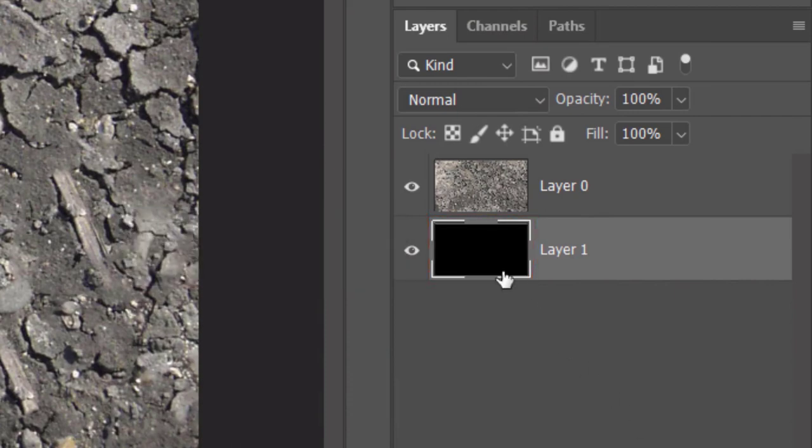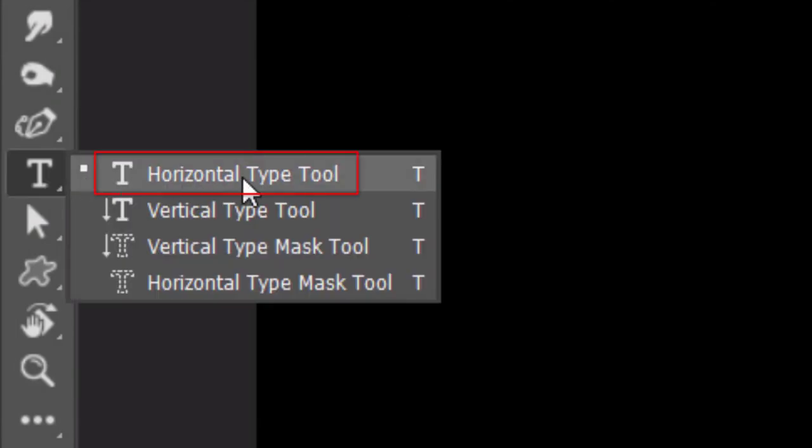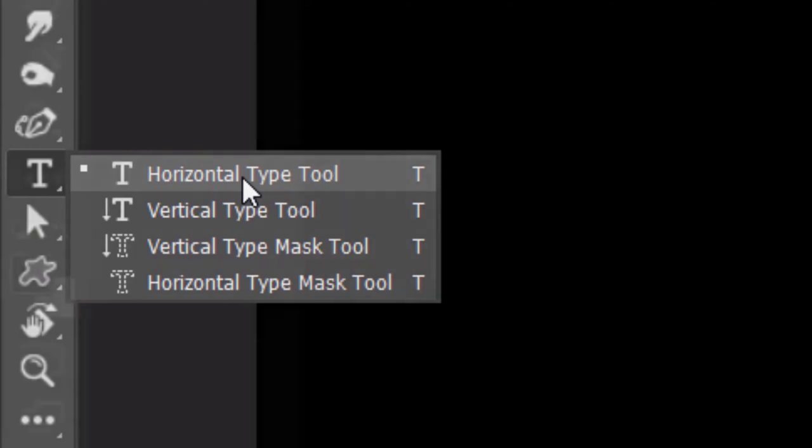Temporarily hide the texture. Open your Horizontal Type Tool. We want our text to be white, so we can see it easily. To make our text white, invert the colors by pressing X on your keyboard.